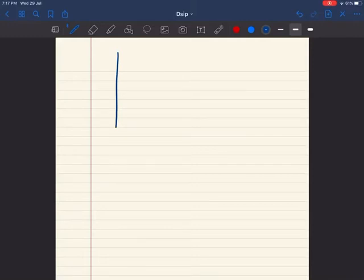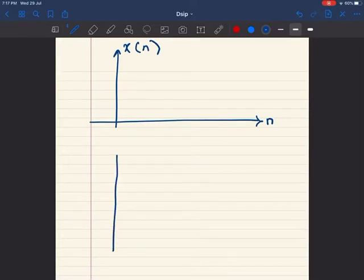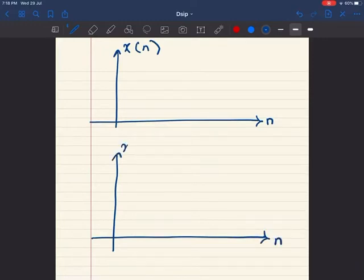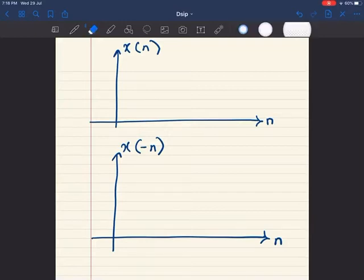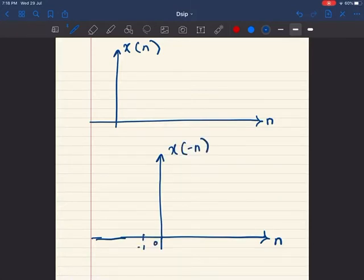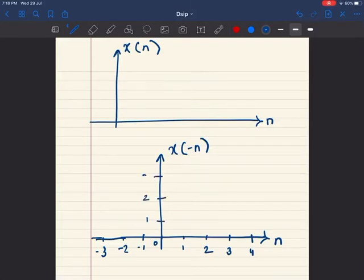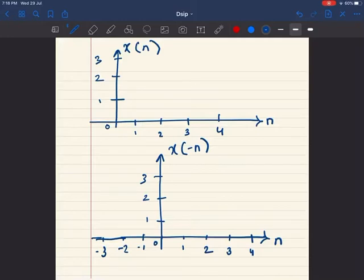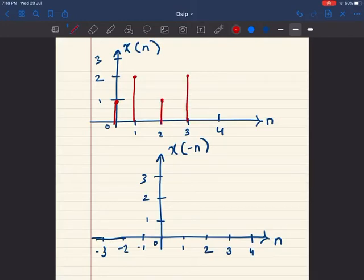Let me draw the original signal and the modified signal for comparison. In the original signal, n is on the x-axis and x of n is on the y-axis. In the modified signal, n is on the x-axis and x of minus n is on the y-axis, with values plotted at positions 0, minus 1, minus 2, minus 3. The original signal and the modified signal are shown side by side.